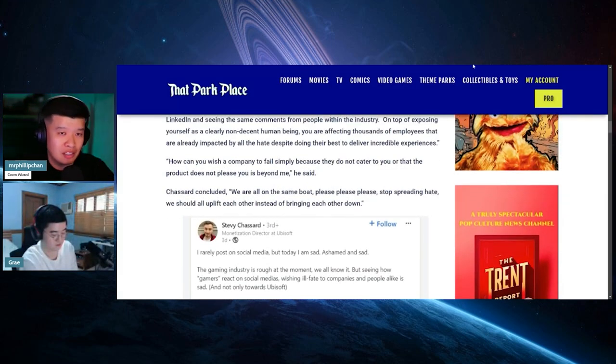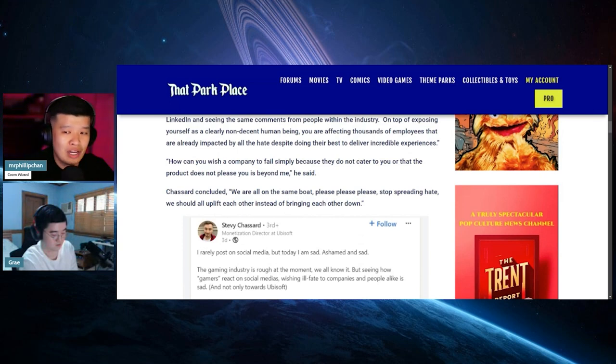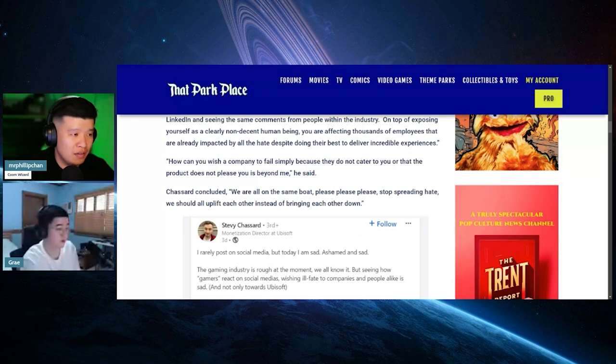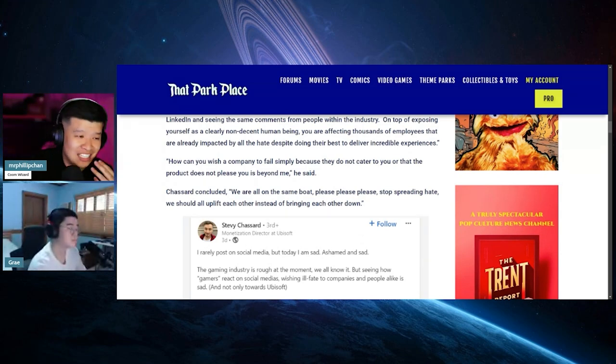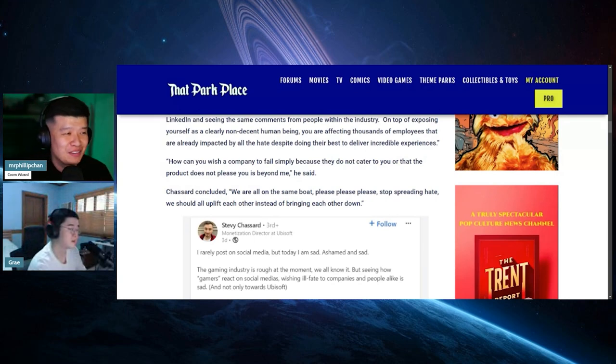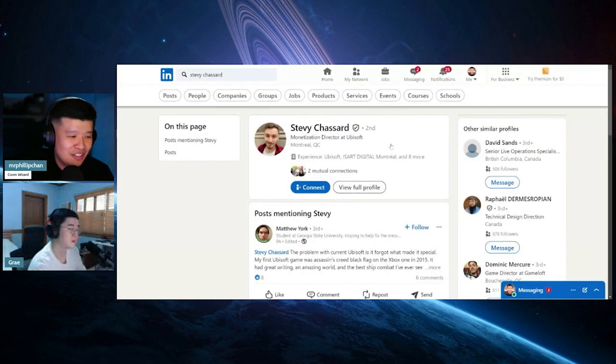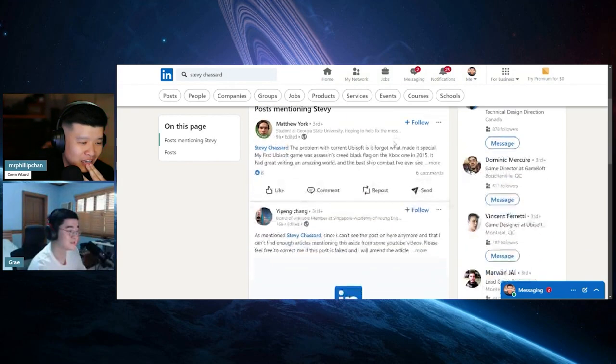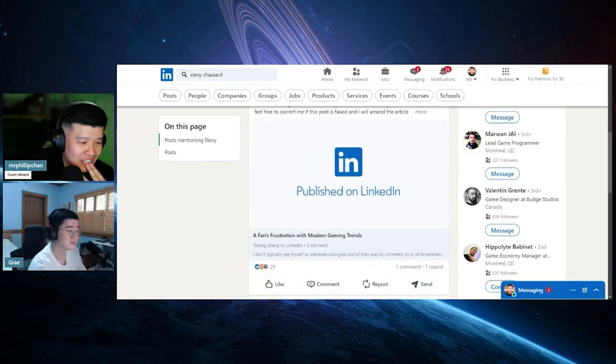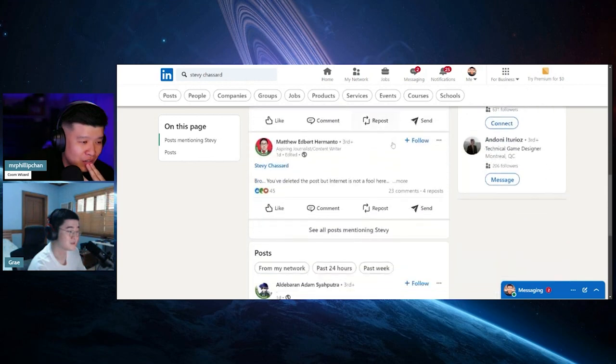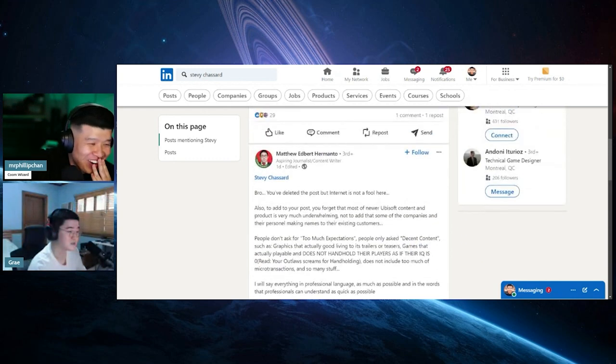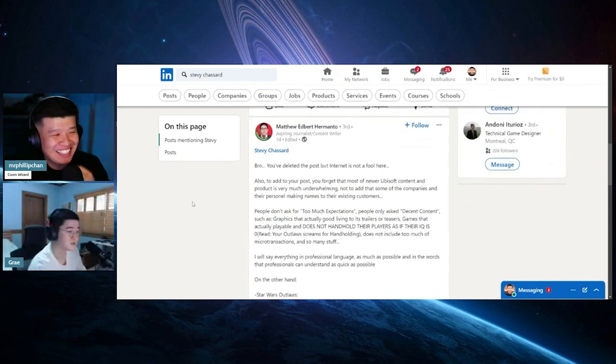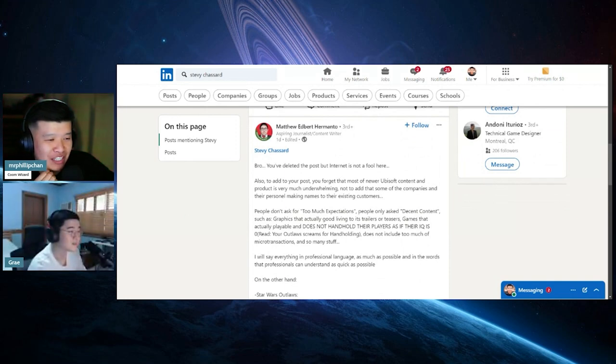I'm gonna look it up right now. Stevy Chazzard. Oh my god, I have mutual connections to this guy. There he is. This guy publicly posted it. Bro, you deleted this post, but the internet is not a fool.